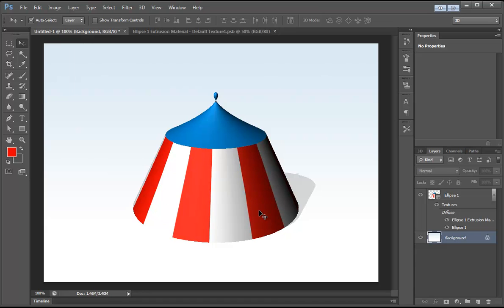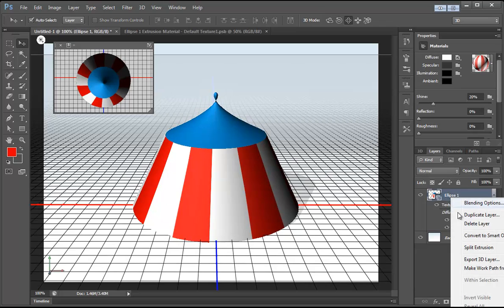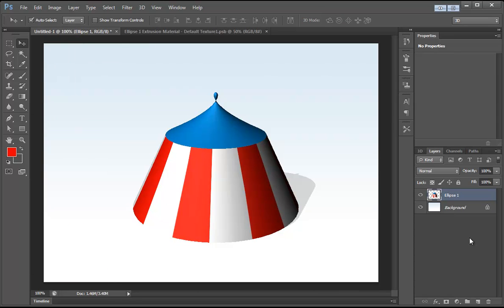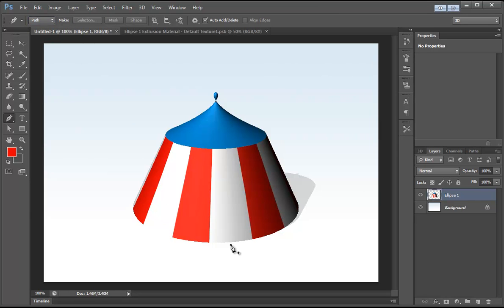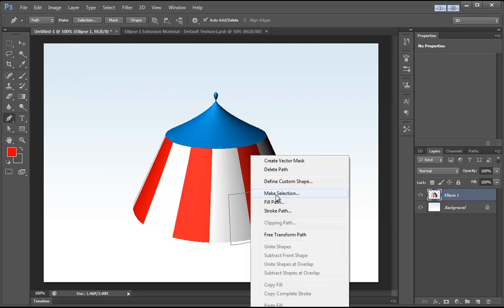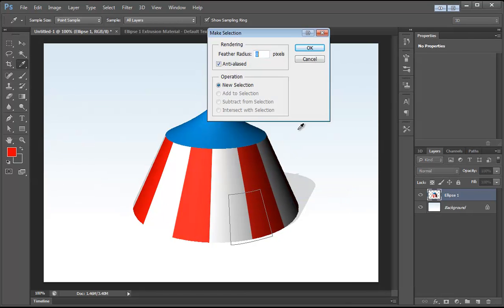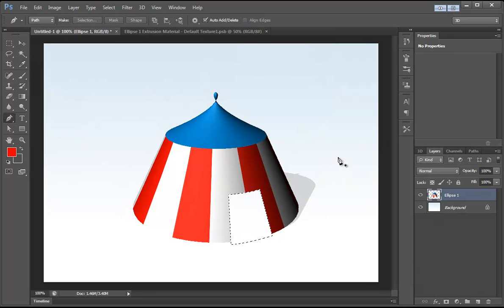I want to actually add a door here. What we're going to do is right click on the ellipse and hit Rasterize 3D. From there we can select the Pen tool, change the mode to Path, and we're going to create a door right here — we want it to fit within the 3D shape as much as possible. Now we'll right click, go to Make Selection, hit OK, and then hit the Delete key. Now we have the door here.